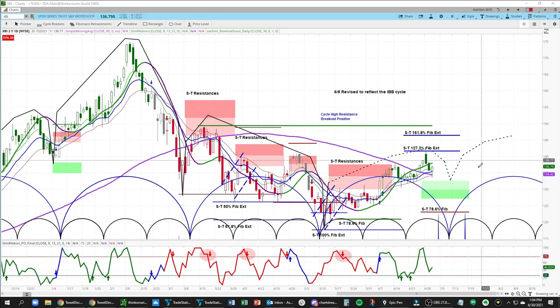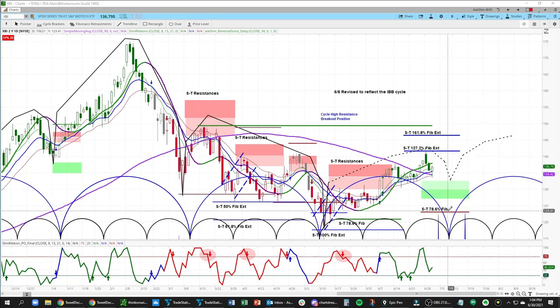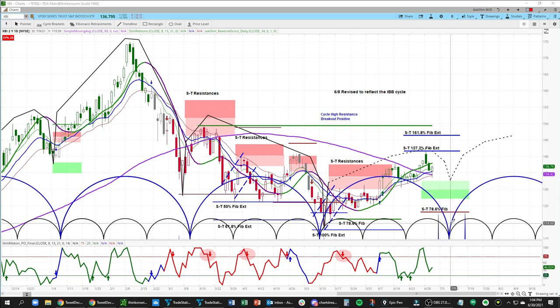If the XBI were to break below the short term 78.6 at 1.23, that would really lower our upside forecast for this next rising phase. So we always have levels that tell us that our analysis has changed, and I wanted to share that with you.